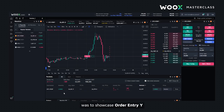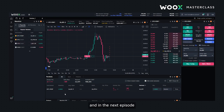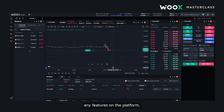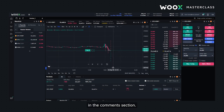The purpose of this video was to showcase Order Entry Y, and in the next episode we'll talk about chart trading and price ladder. If you'd like me to cover any features on the platform, please let me know in the comment section. See you in the next video.